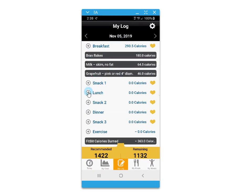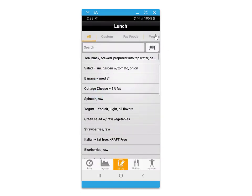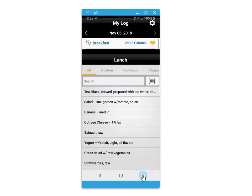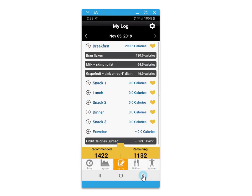For logging, there's also the convenient barcode scanner where you can scan food labels to access nutritional information and quickly save them to your custom foods.